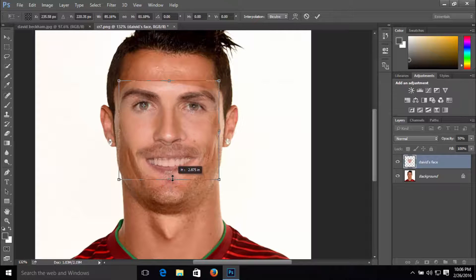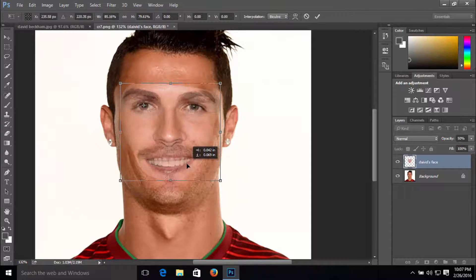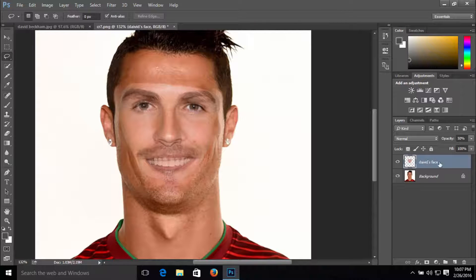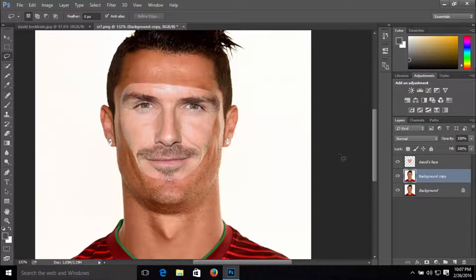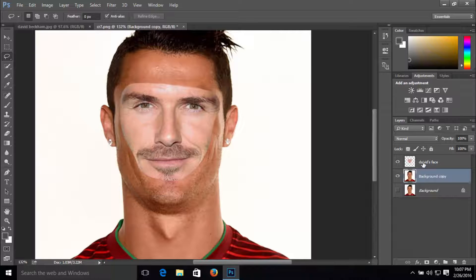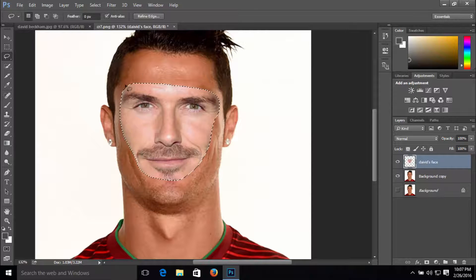After you are done with the repositioning, press Enter and change David's face layer opacity back to 100%. It should look like this. Now click on the background and hold Ctrl+J to duplicate the layer to make a copy. Uncheck the visibility of the background, then click on David's face layer and hold Ctrl+left click to make a selection around the image.